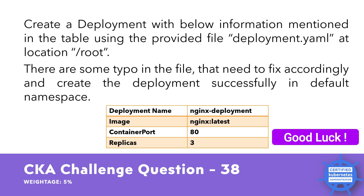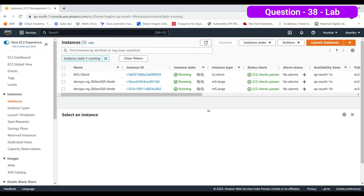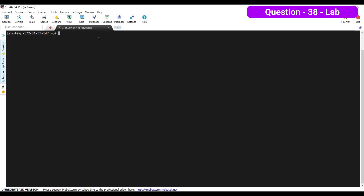We are using an EKS cluster for demonstration. The cluster has two nodes of instance type m5.large, and the client is running on t2.micro. Running pwd shows we are in the root directory. Running ls confirms we have the deployment.yaml file as mentioned in the question. Let's cat it to look at its contents.